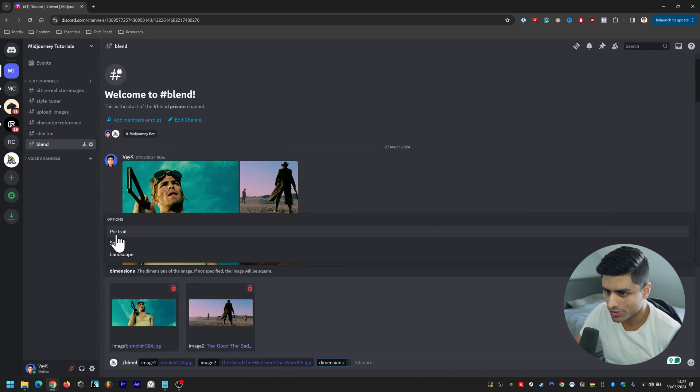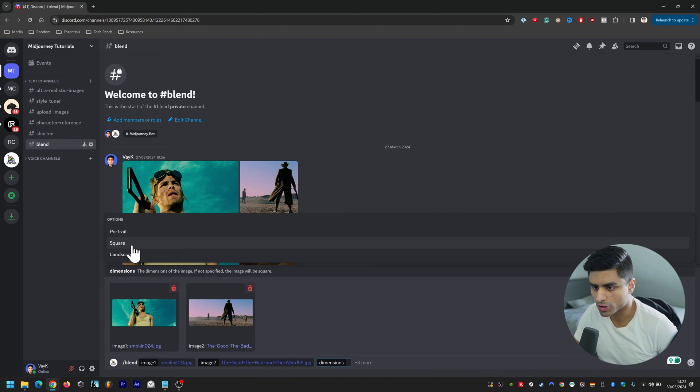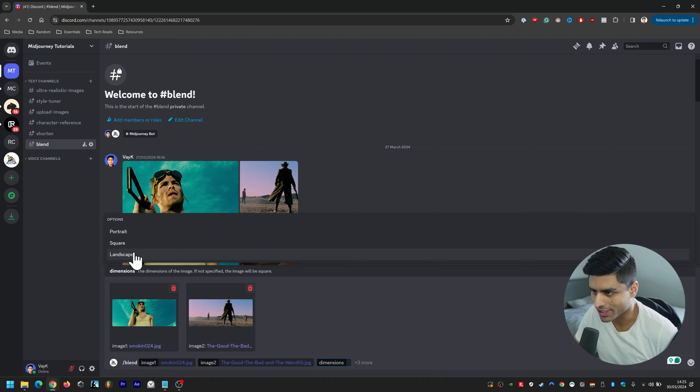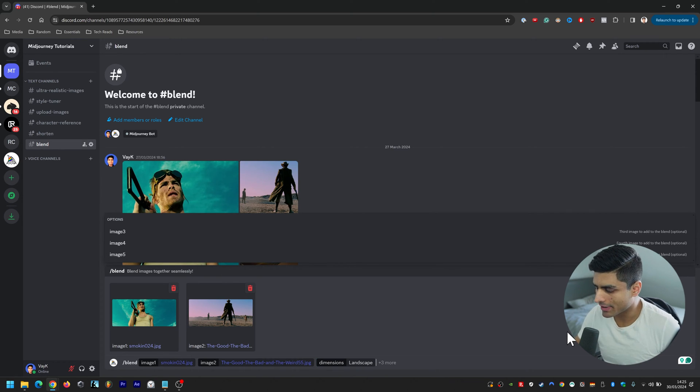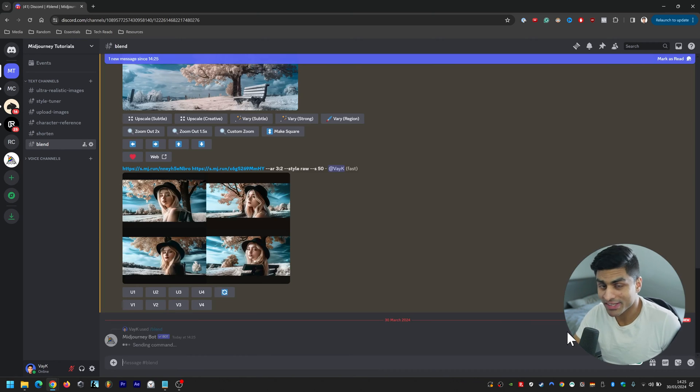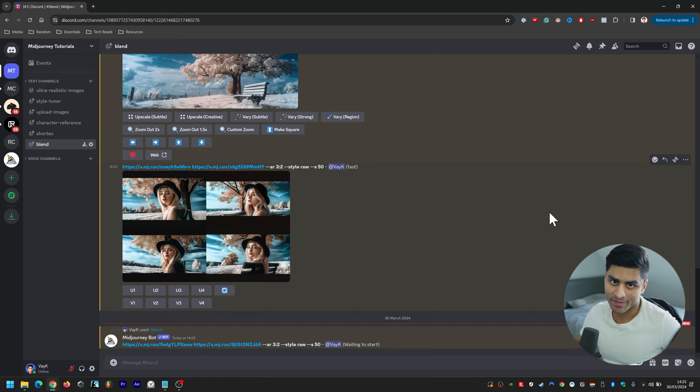Then you go to dimensions and you get portrait, squared, or landscape. These shots are more landscape so I'm going to go landscape and then we're just going to press enter and that's that. That's the unstructured approach.